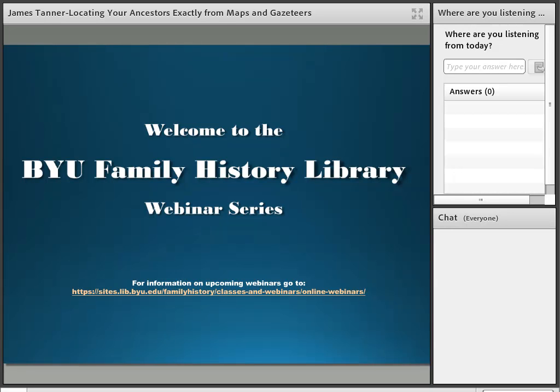Welcome to the Brigham Young University Family History Library Webinar Series. Feel free to use the chat box for any questions; if they can't be answered during the presentation, they'll be answered at the end. My name is Braden Knudsen, and I'll be your host for this webinar today. This webinar is being recorded and will be posted on our website and the BYU Family History Library YouTube channel. Today we'll hear from James Tanner, presenting "Locating Your Ancestors Exactly from Maps and Gazetteers."